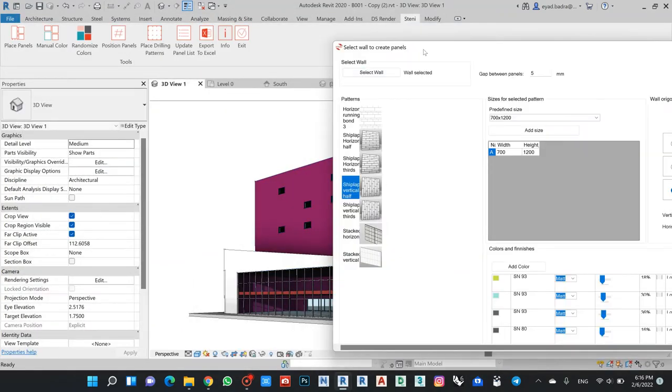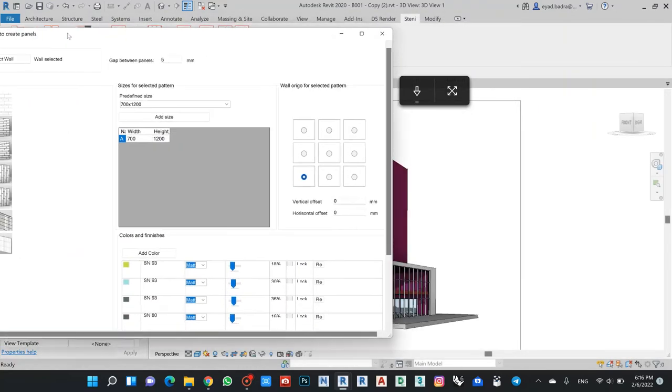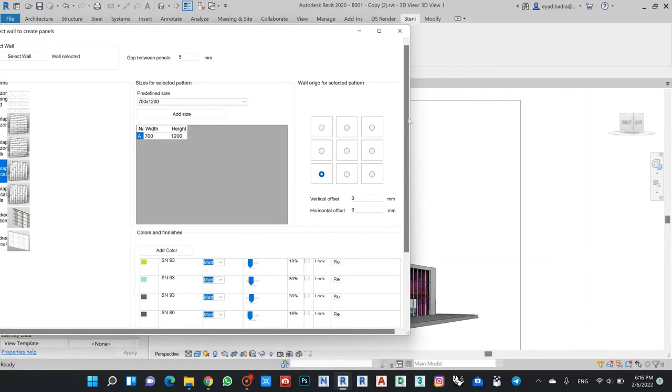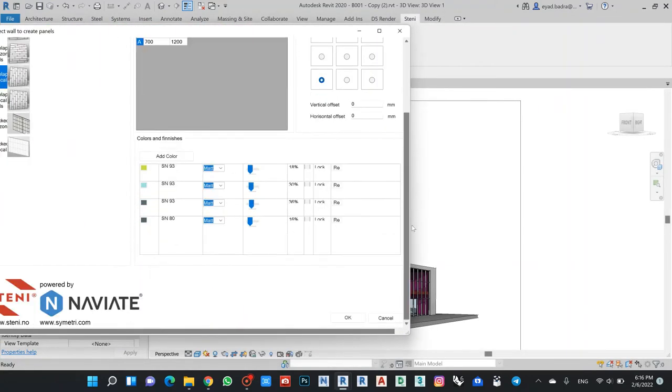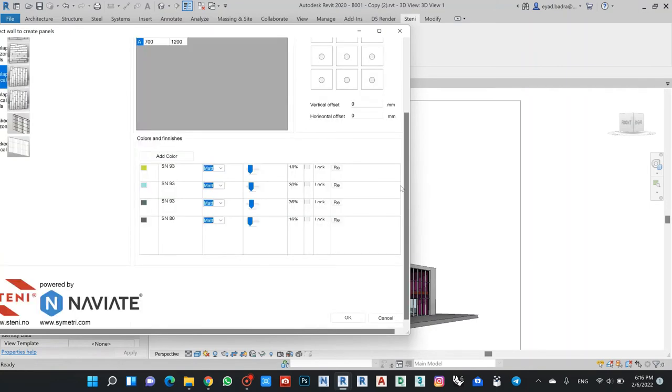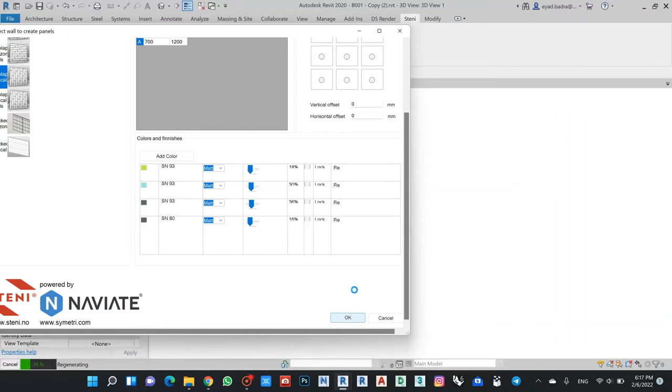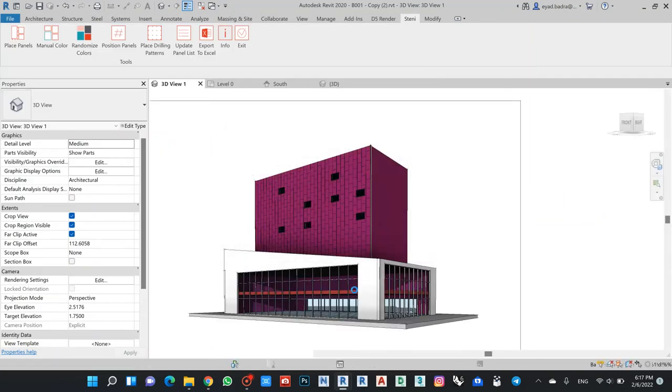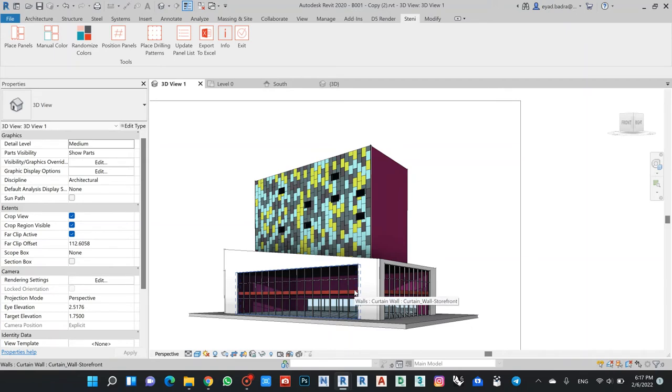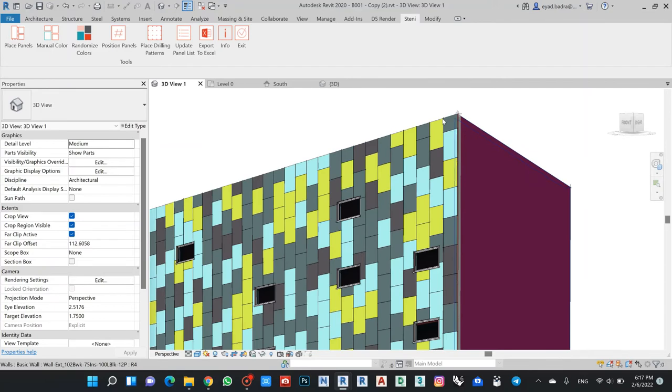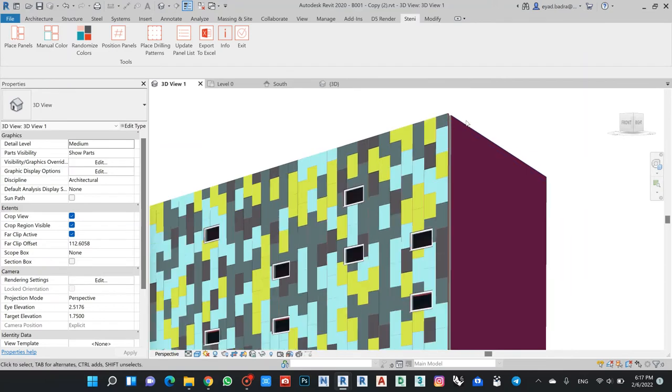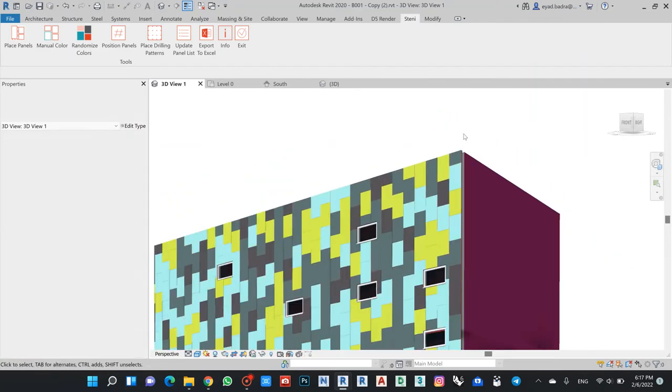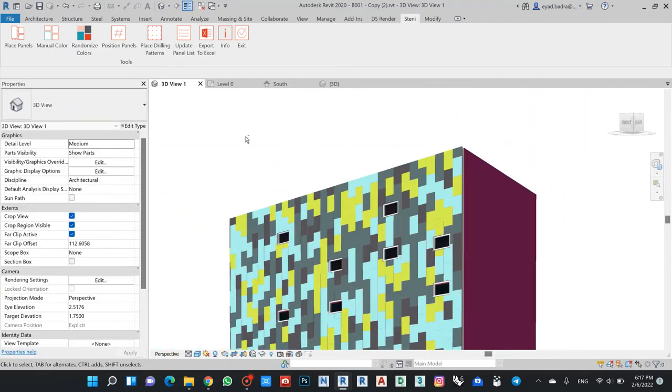I can also control the percentage that I want. After I finish all of this, he tells me to select the wall, so I can select this one. After I finish, click OK. Let's say I will make it from upper right. As I can see here now, he started to make the panel for all the elevation that I have.